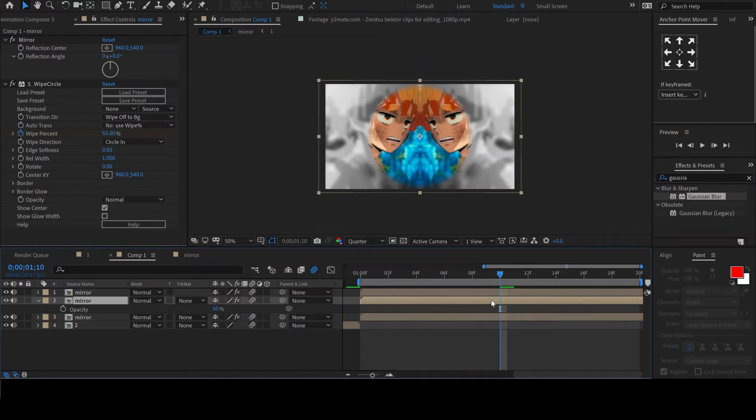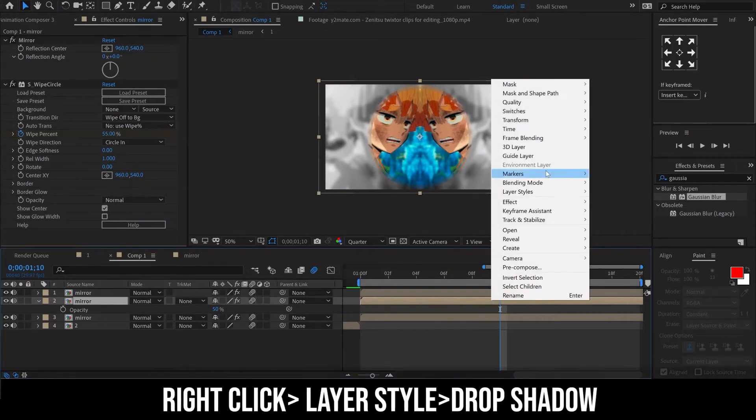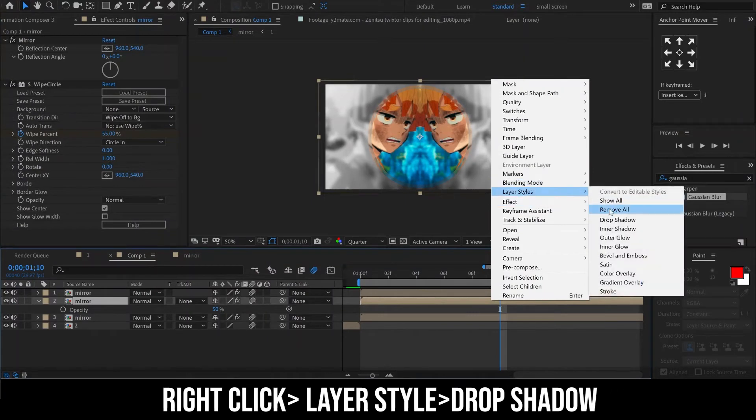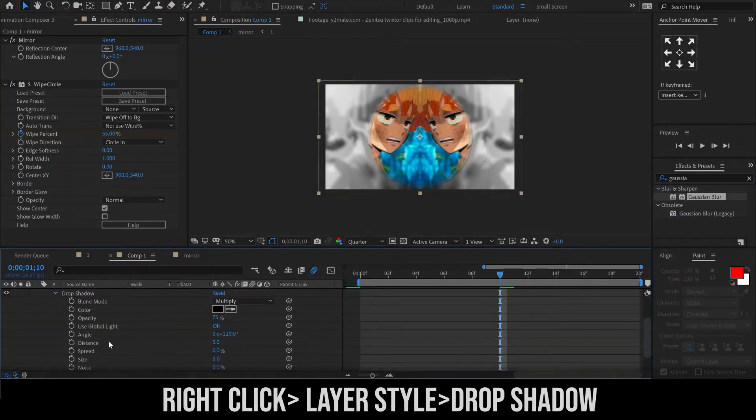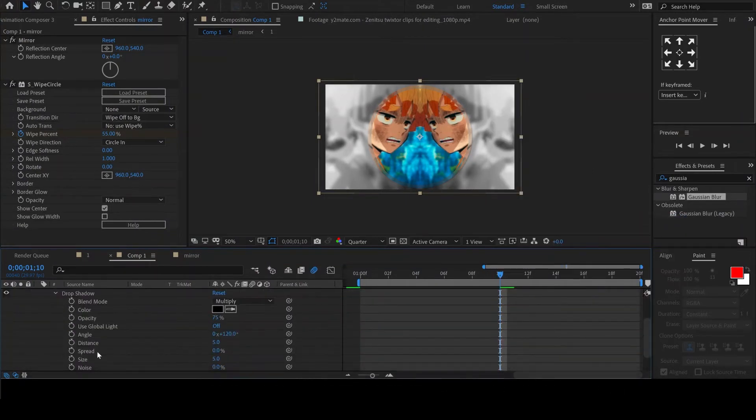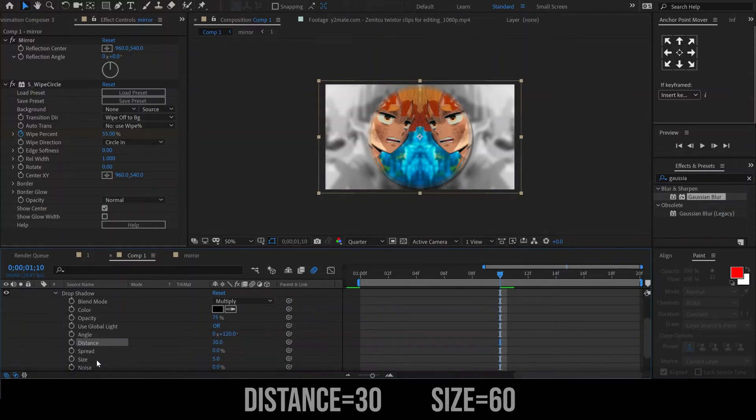Let us make it look better by adding a drop shadow to the second circle layer. Do this by right-clicking on the layer, then navigate to layer styles and select drop shadow. Set the distance to 30 and the size to 60.